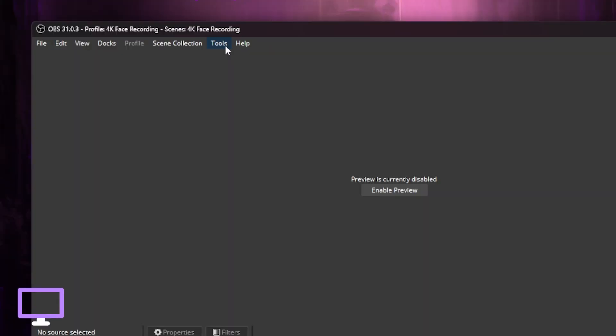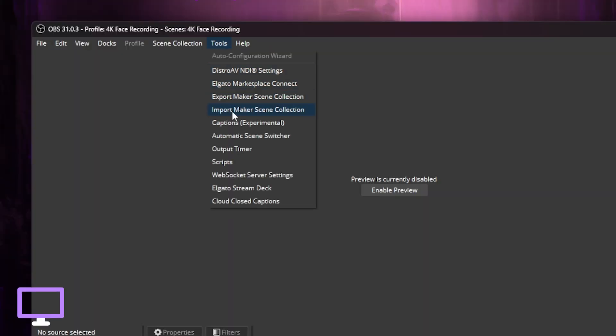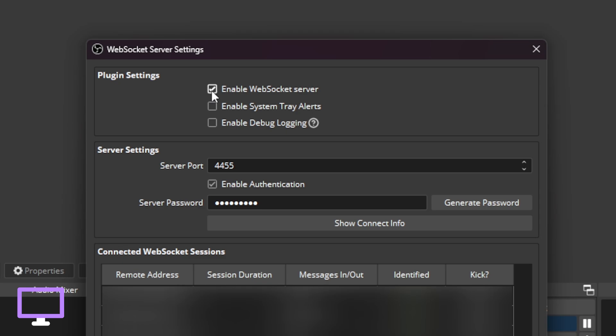So if you're like me and you have a dual PC setup, here's how to do it. Head to your OBS on your streaming PC and go to Tools, WebSocket Server Settings. Make sure the Enable WebSocket Server tick box is ticked.